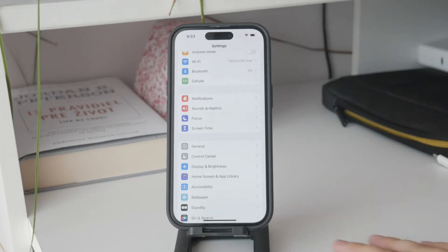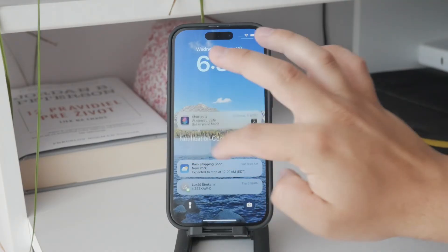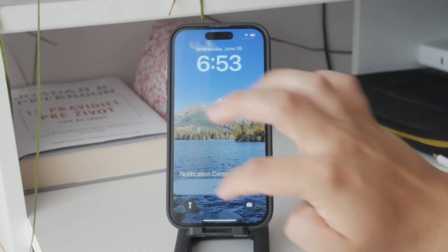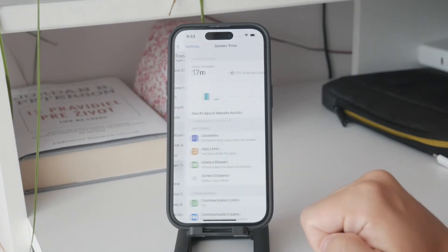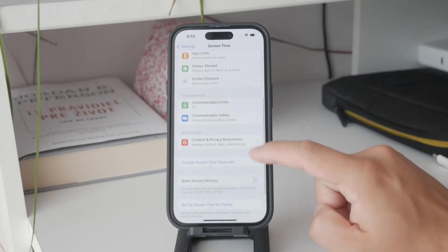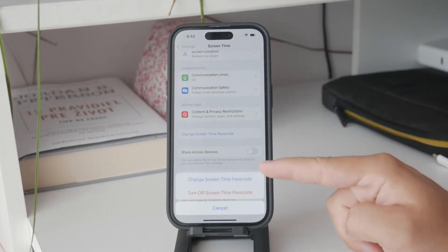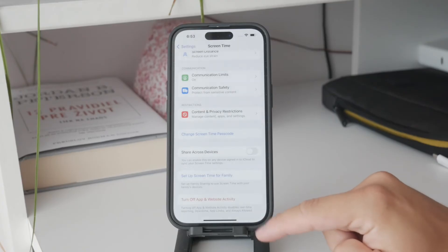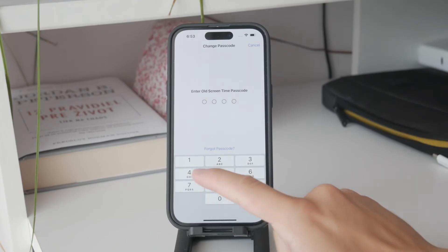This passcode is separate from your device's unlock passcode, providing an additional layer of security. Here's how you can do it: open up the Settings on your iPhone and scroll down to Screen Time. Screen Time is the place where you set all of this stuff up. Within this section, you can find an option called 'Use Screen Time Passcode' or something along those lines, because it changes from time to time, but the principle is the same. You will be prompted to create a four-digit passcode, so make sure that it is different from the one you used to unlock the iPhone.